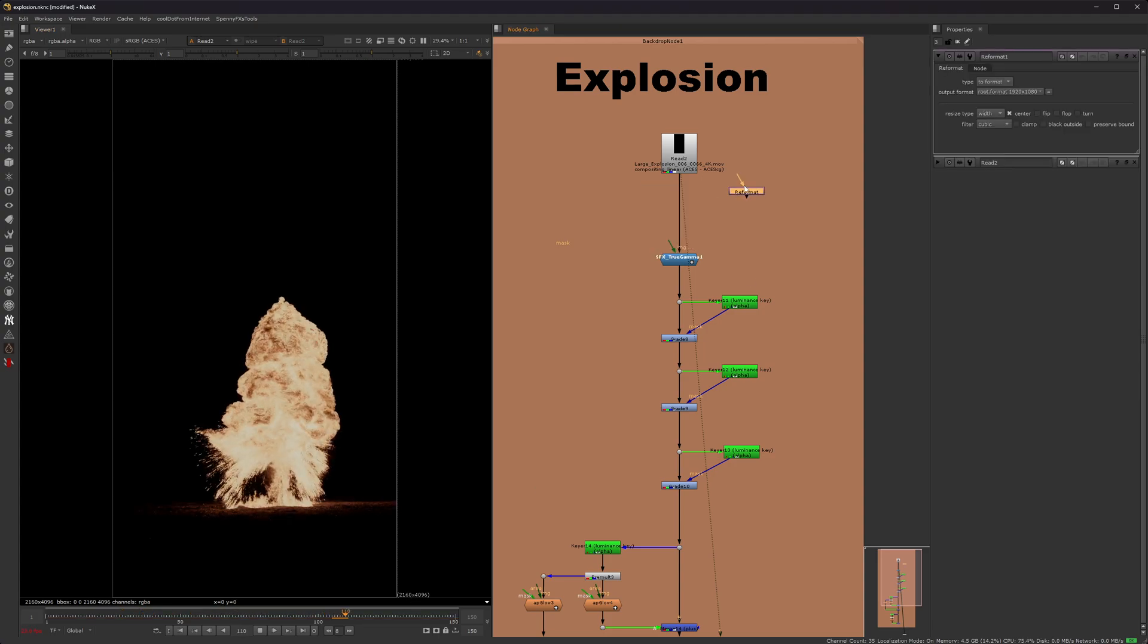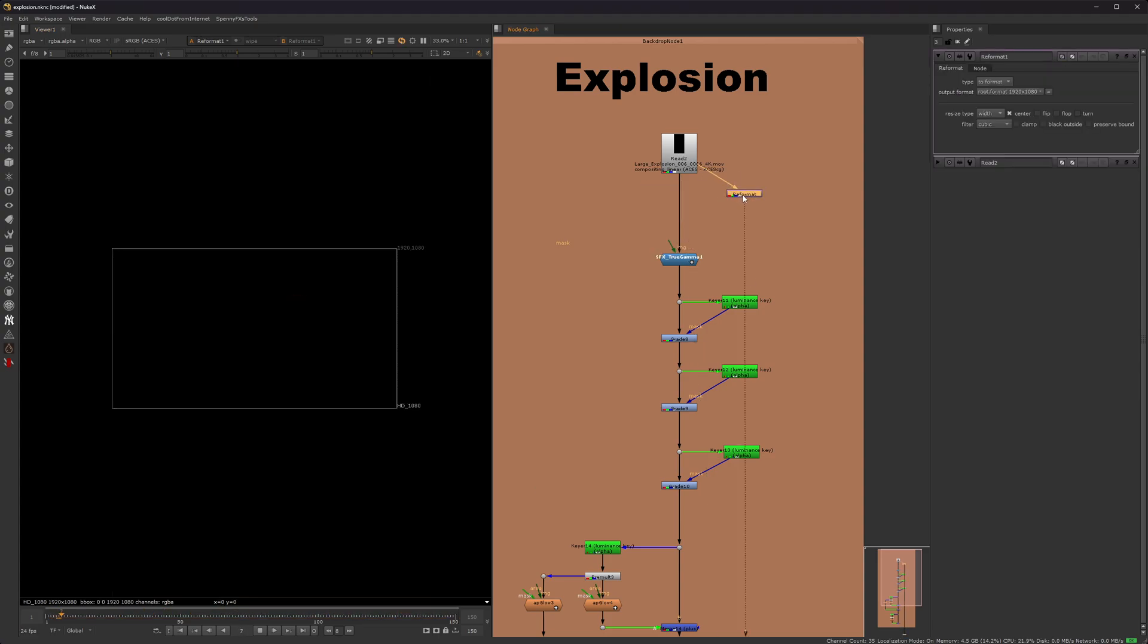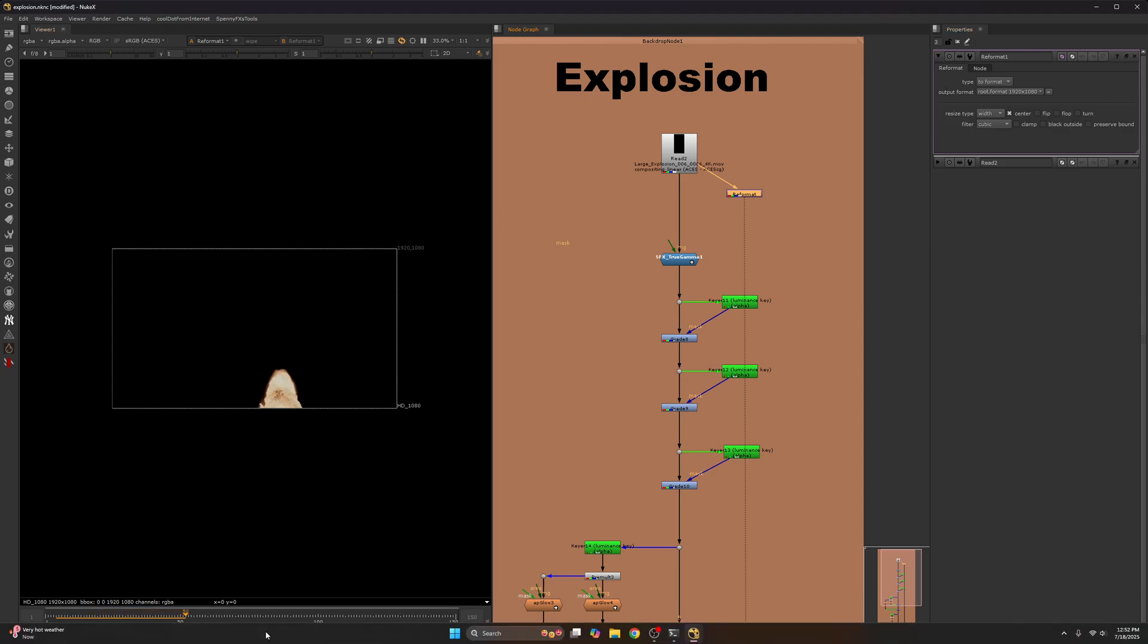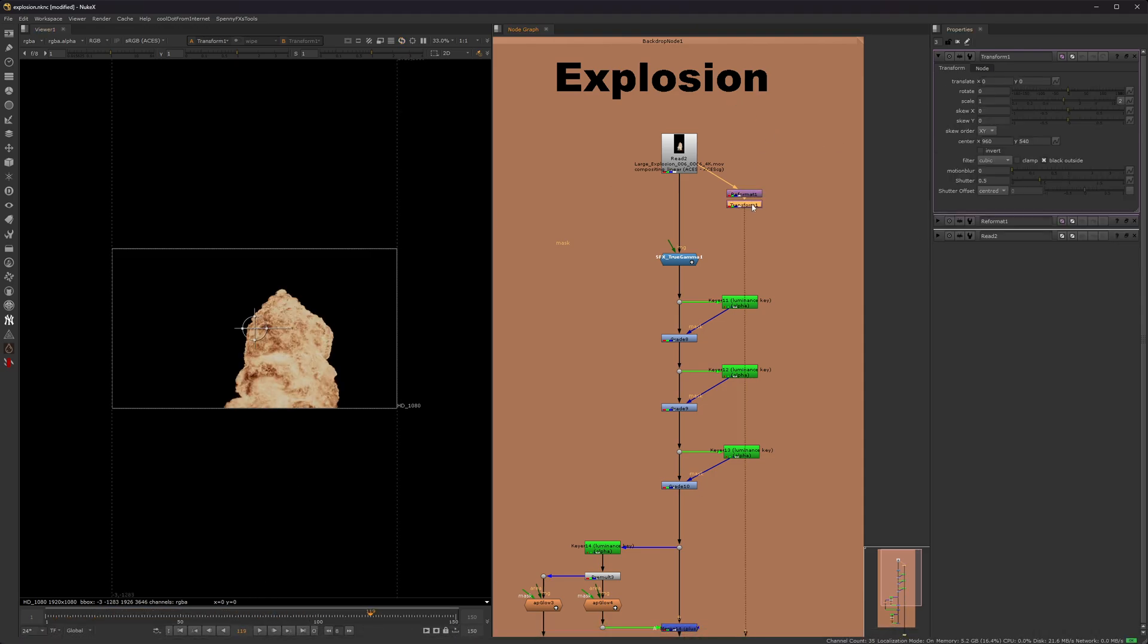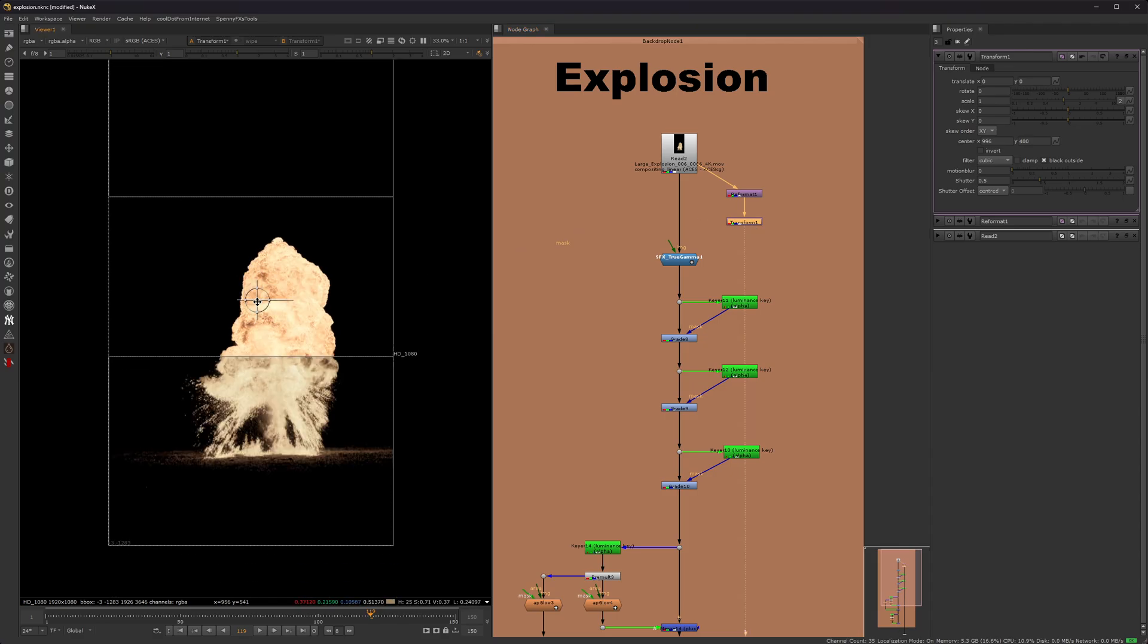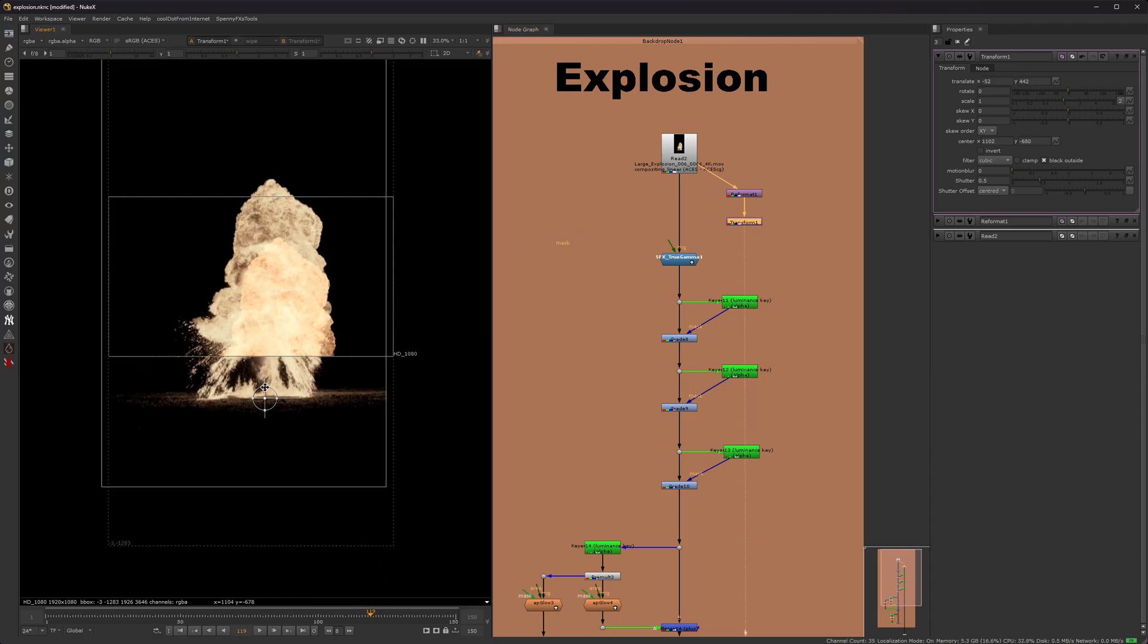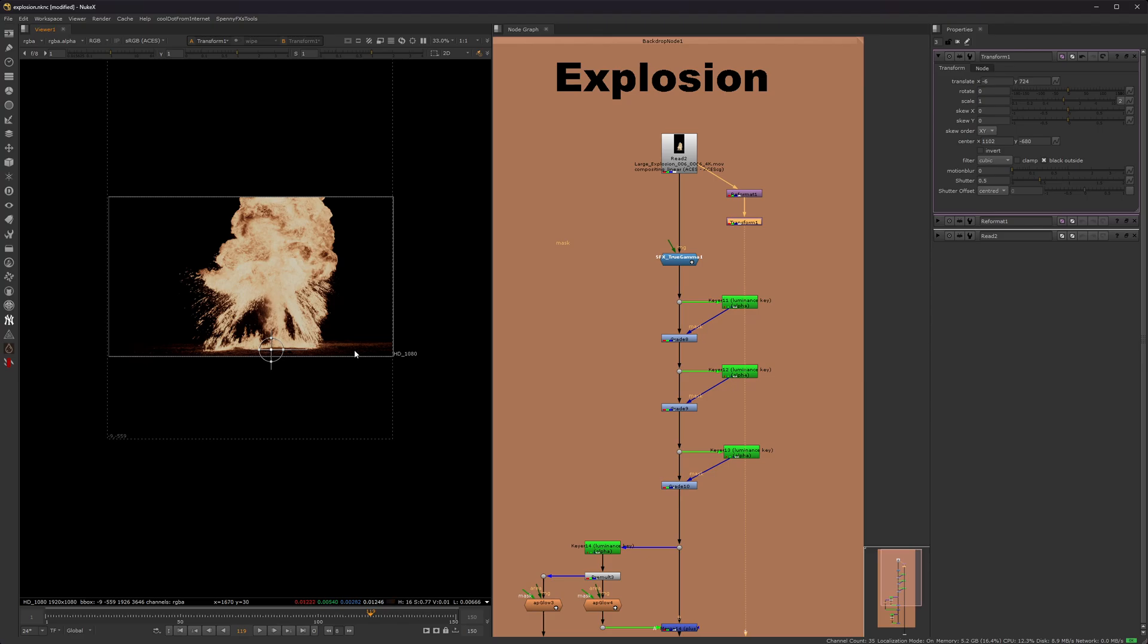So what you want to do, add a reformat, 1920x1080. So as you can see, the explosion no longer fits into the picture. So then you want to add a transform, hold control and click and drag to the base, and then you can just move it up like that.